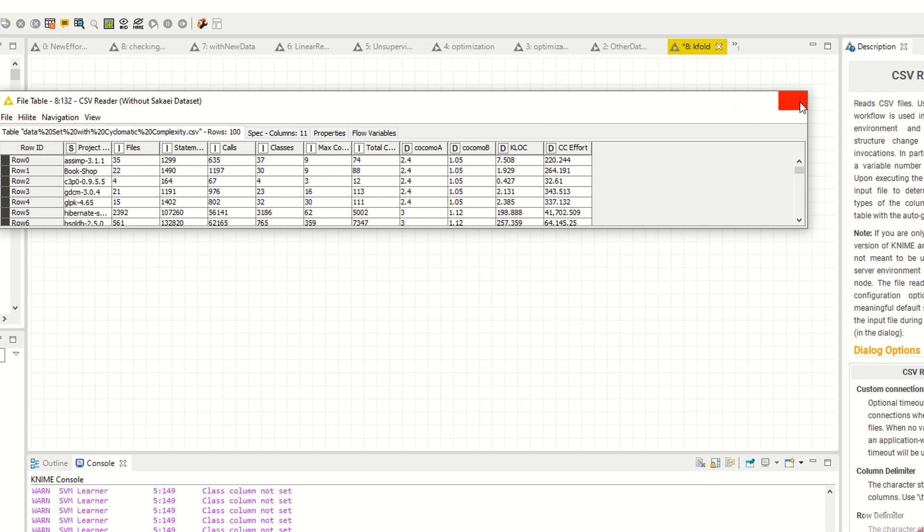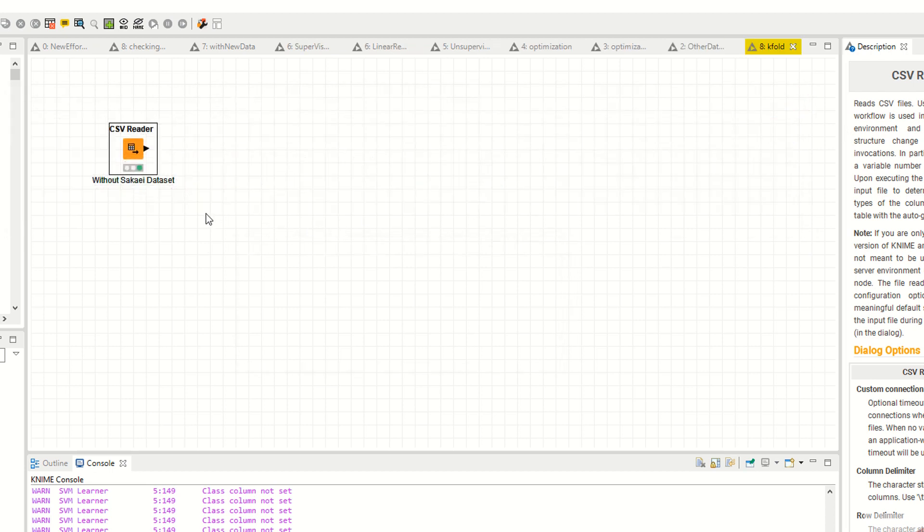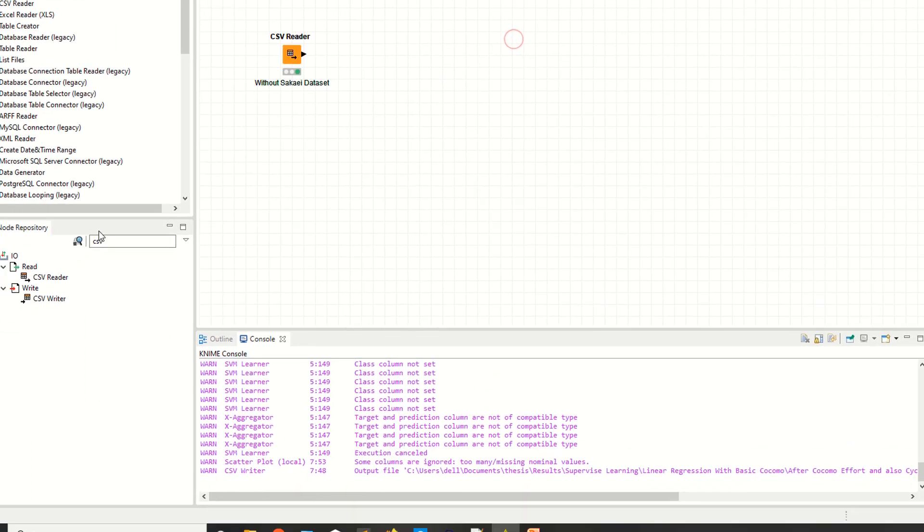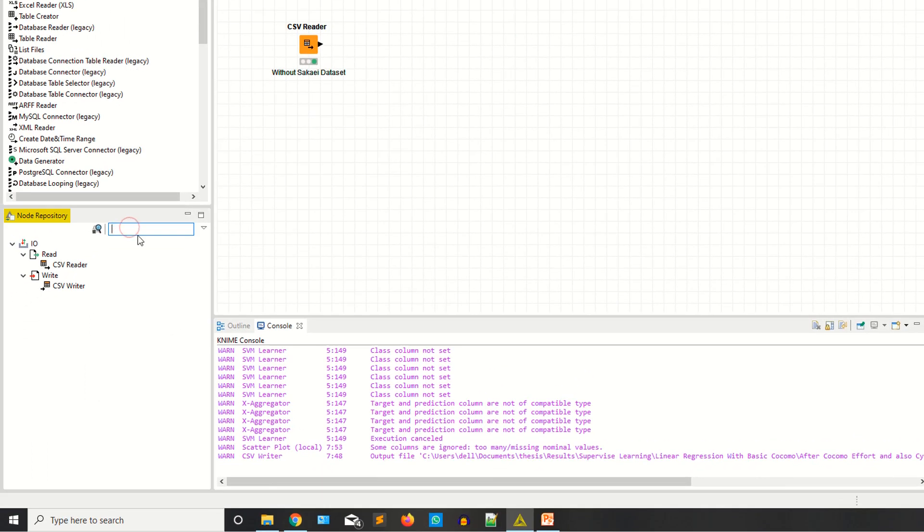Now we are going to apply k-fold cross validations for this. The overall instances are 100. So now I am saying cross validations.